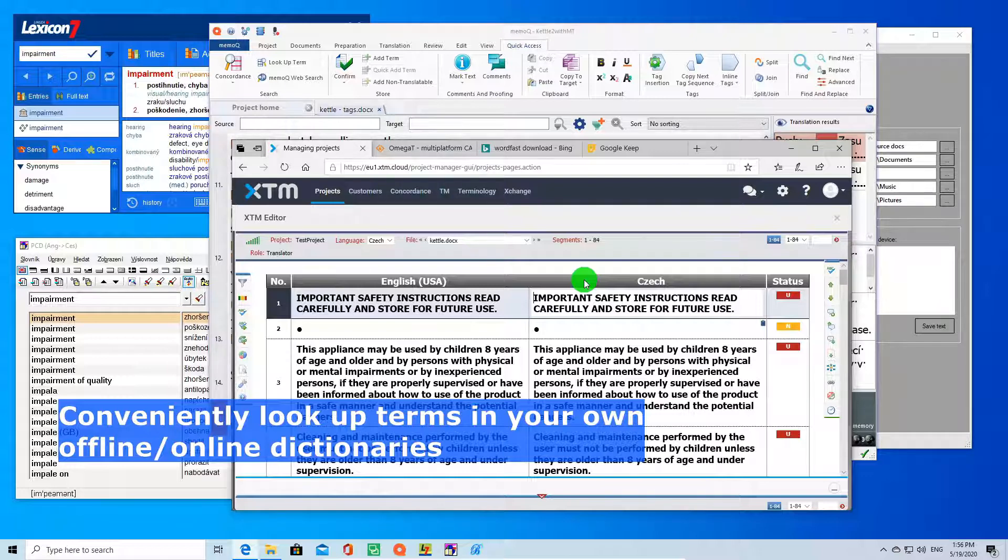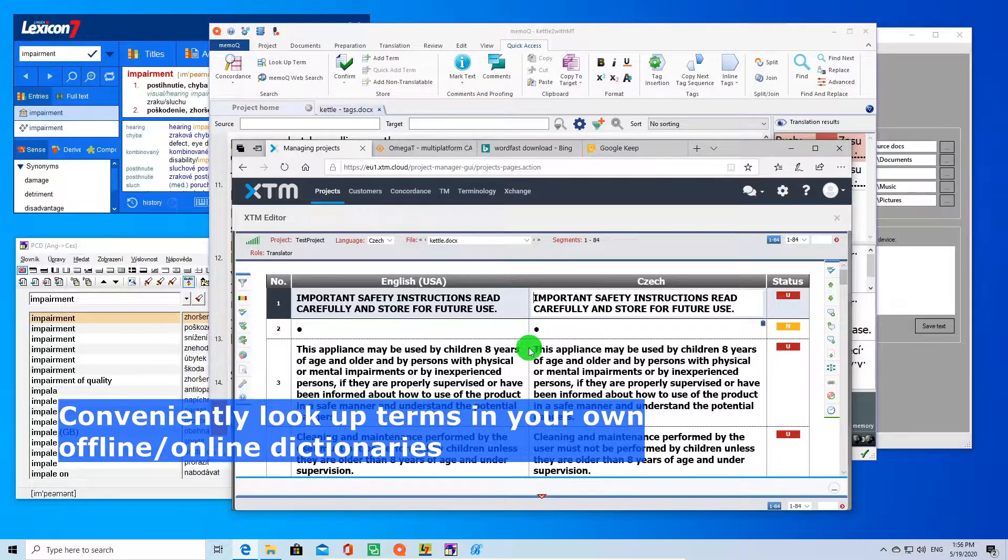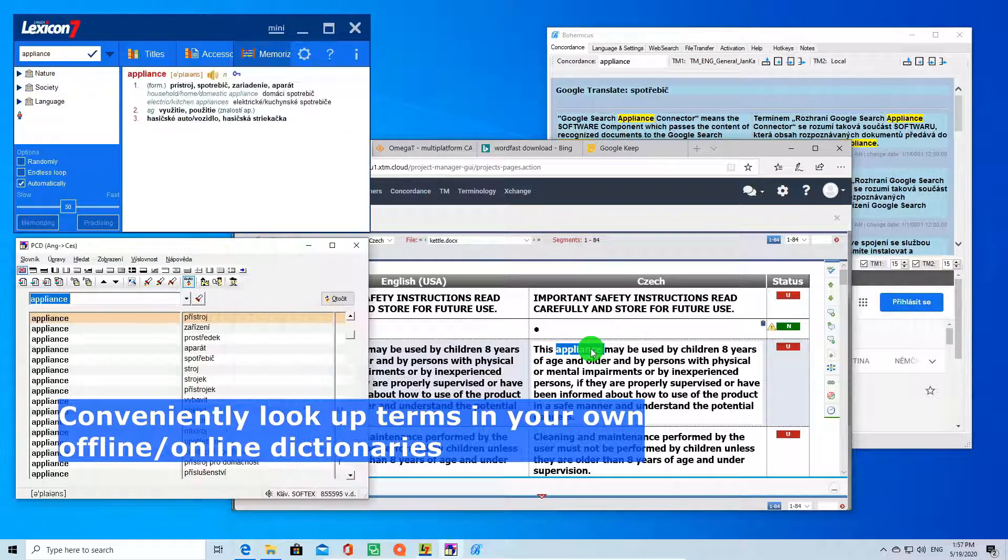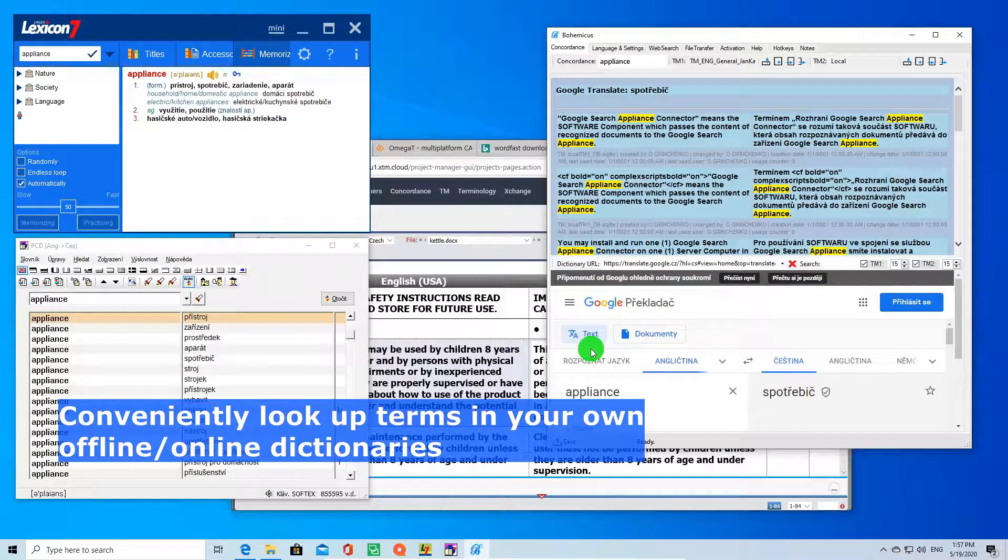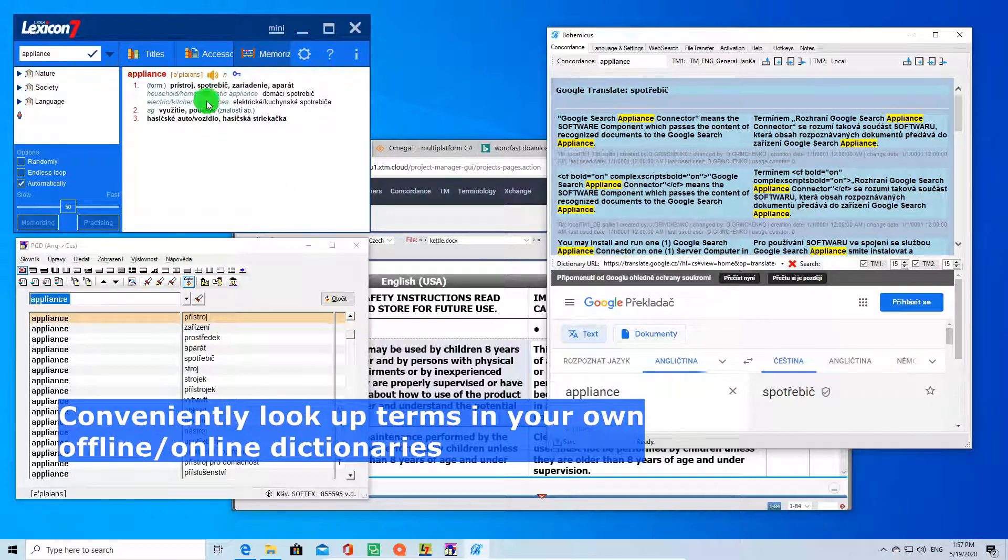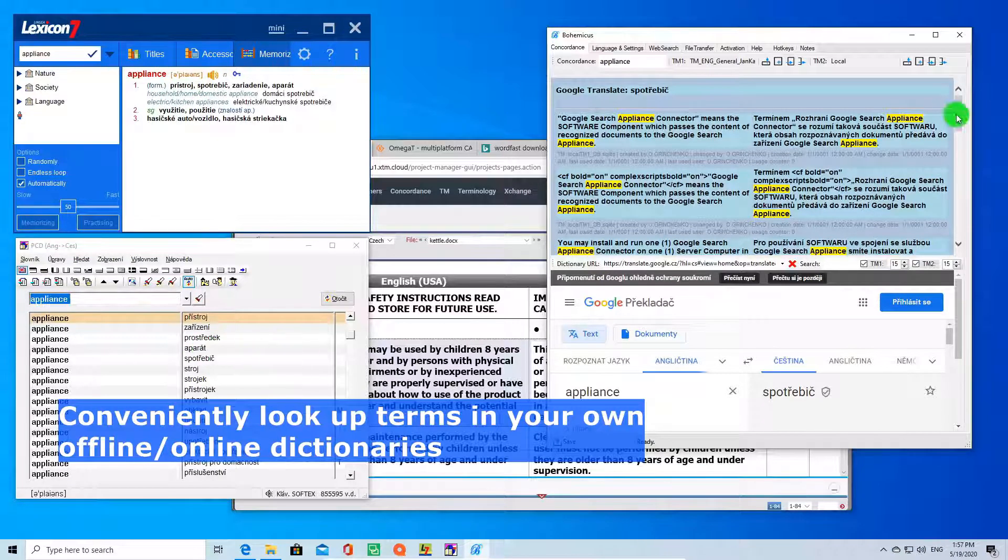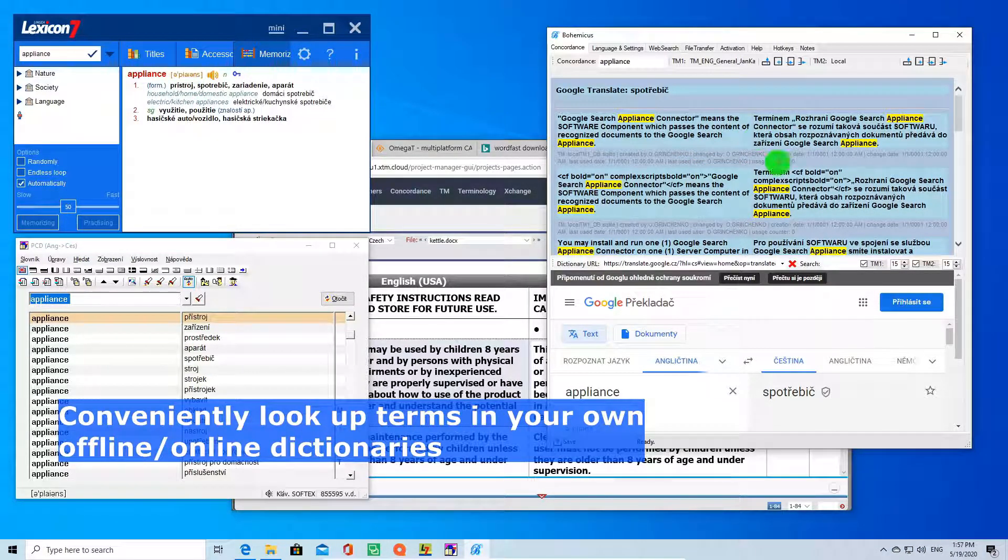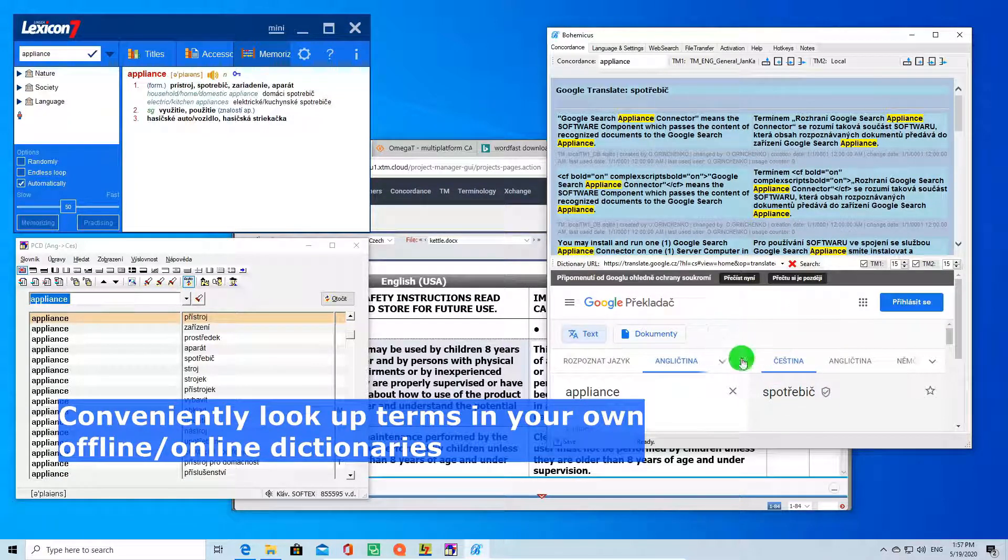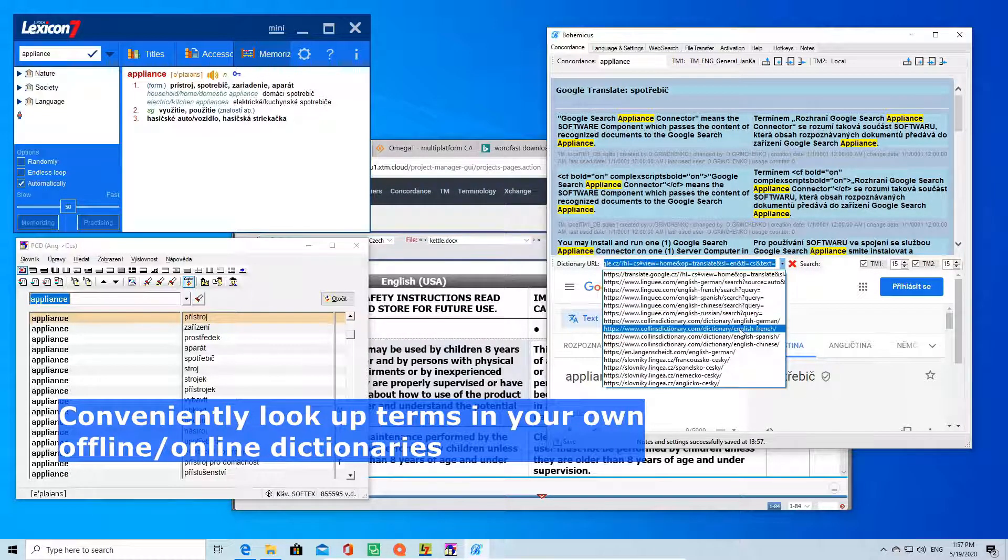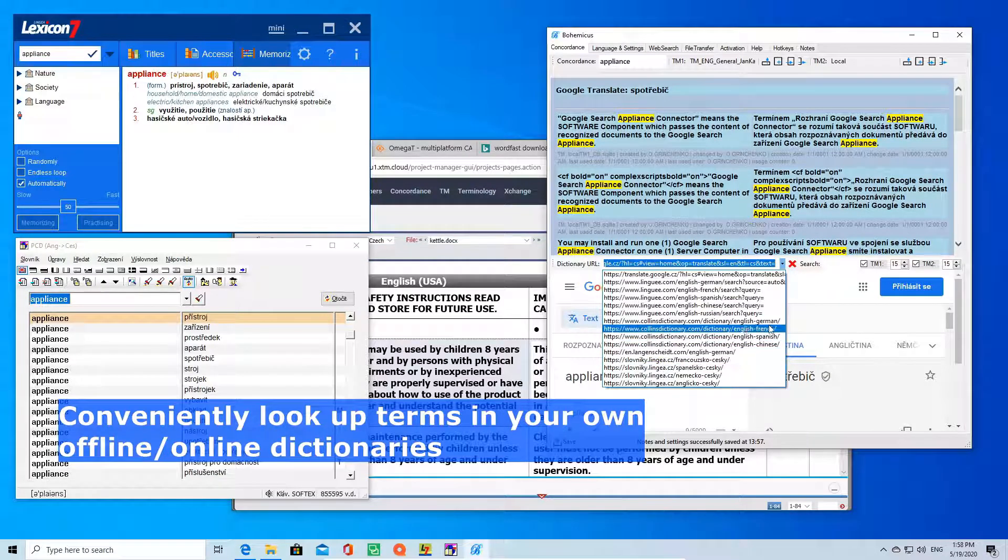In this case, we would like to look up this term, appliance. You can just select it like this and press CTRL plus ALT plus K. As you can see, your term gets instantly looked up in dictionary number 1, dictionary number 2, in your translation memories, as well as in your online dictionary right here. In this case, it's Google, but you can select any predefined online dictionary or define your own.